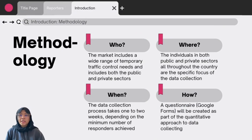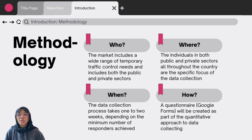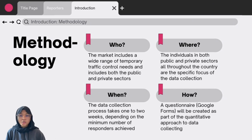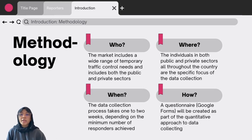The methodology on data collection for our product consists of who, where, when and how. For who, the market includes a wide range of temporary traffic control needs, covering both the public and private sectors such as road construction, emergency services, event management, public works, utilities and private contractors. For where, individuals in both public and private sectors throughout the country are the focus. For when, data collection takes one to two weeks depending on the minimum number of respondents achieved. For how, a questionnaire via Google Forms will be created as part of the quantitative approach to data collecting.